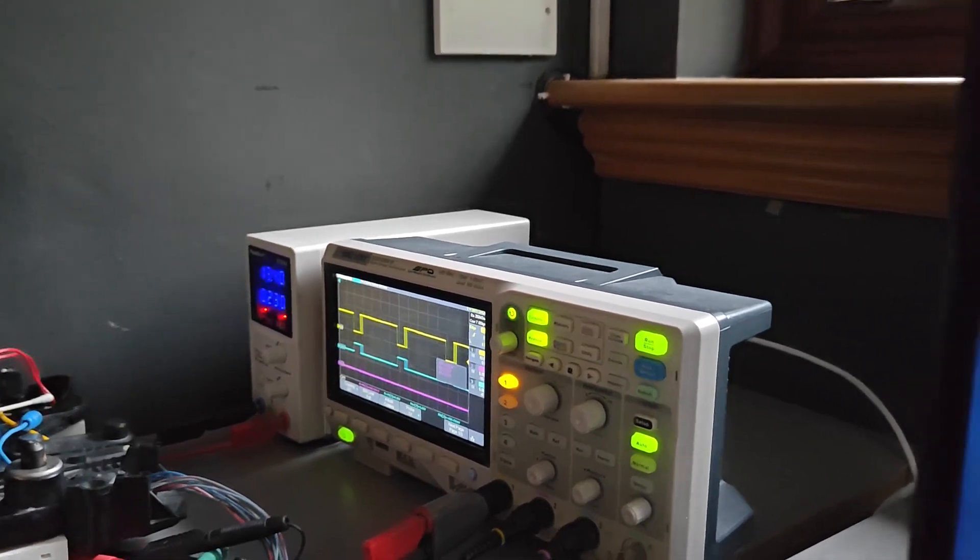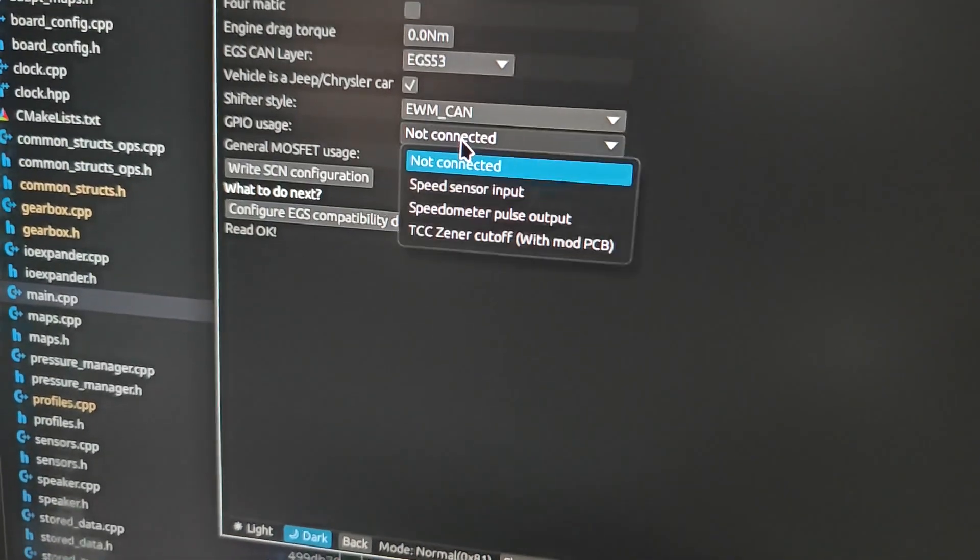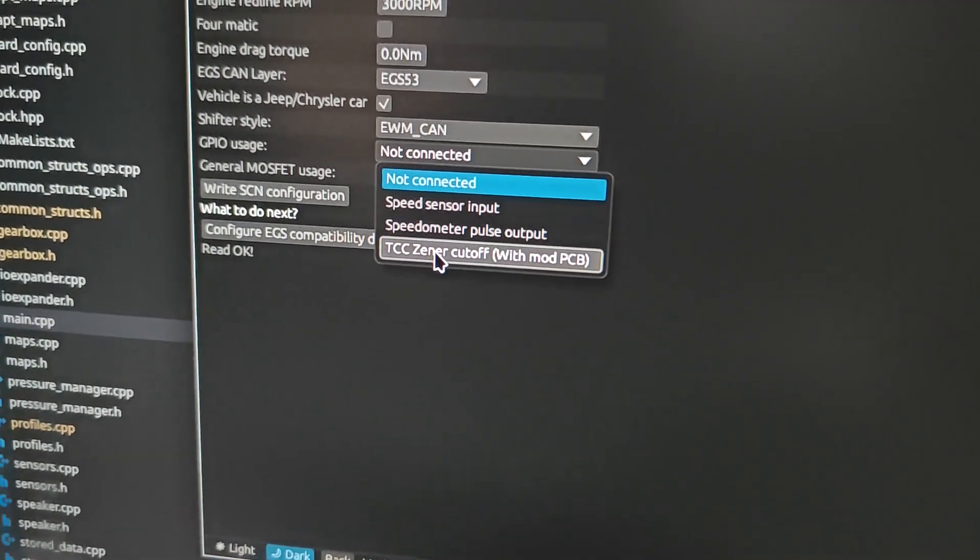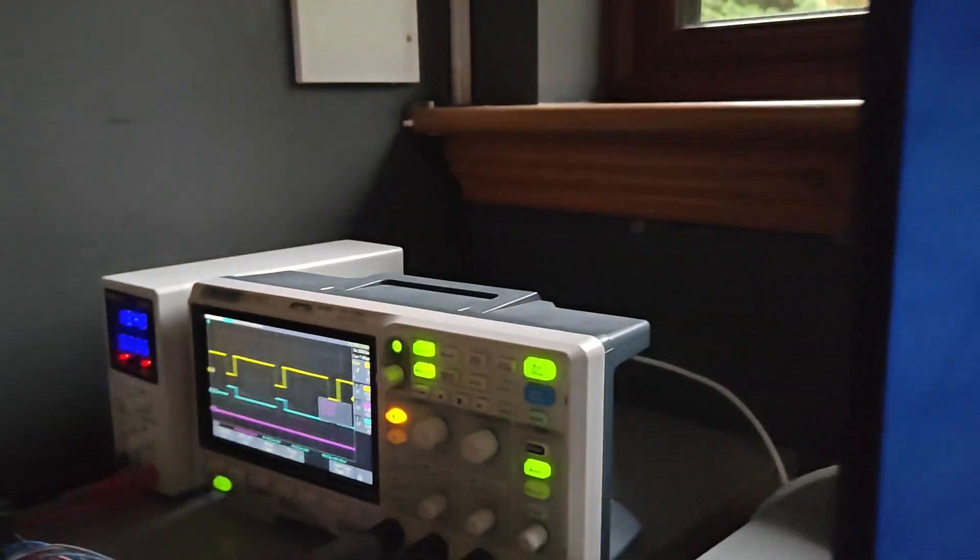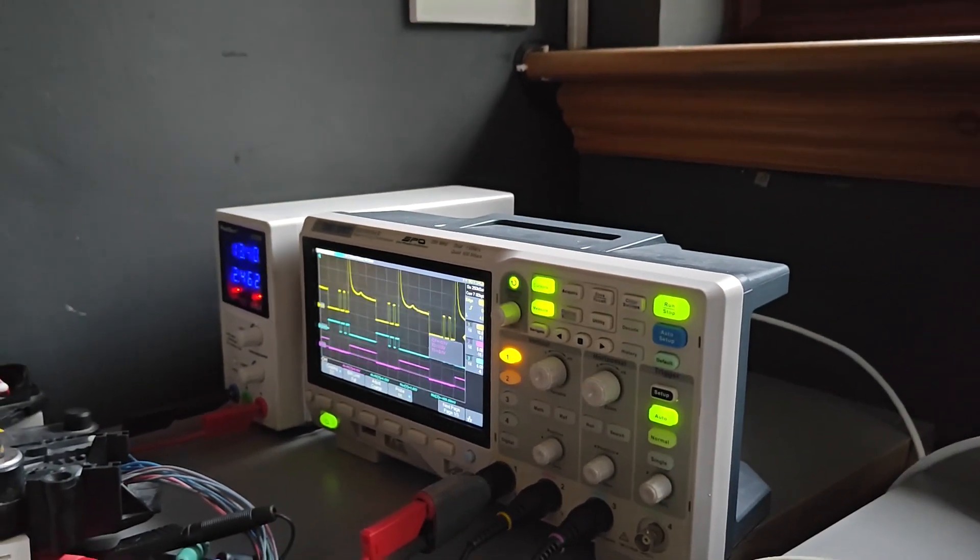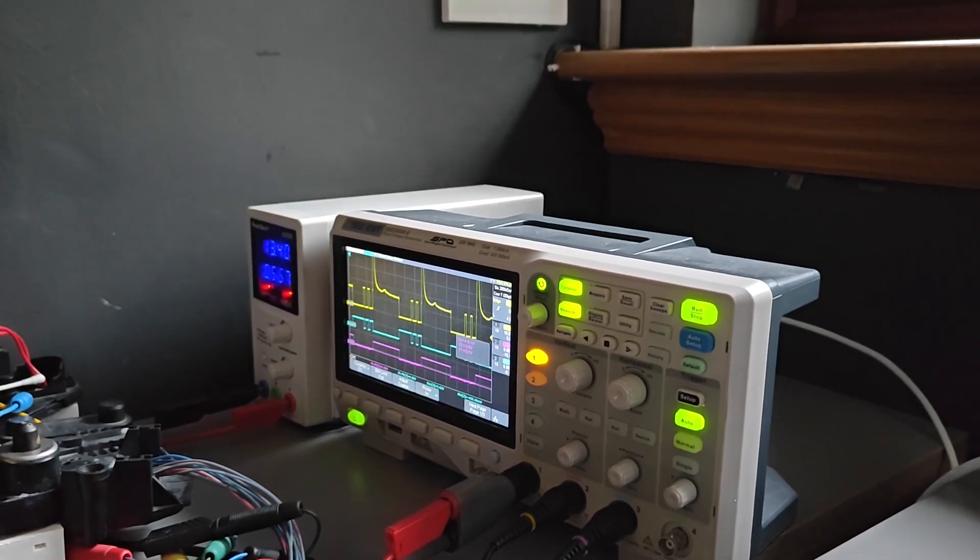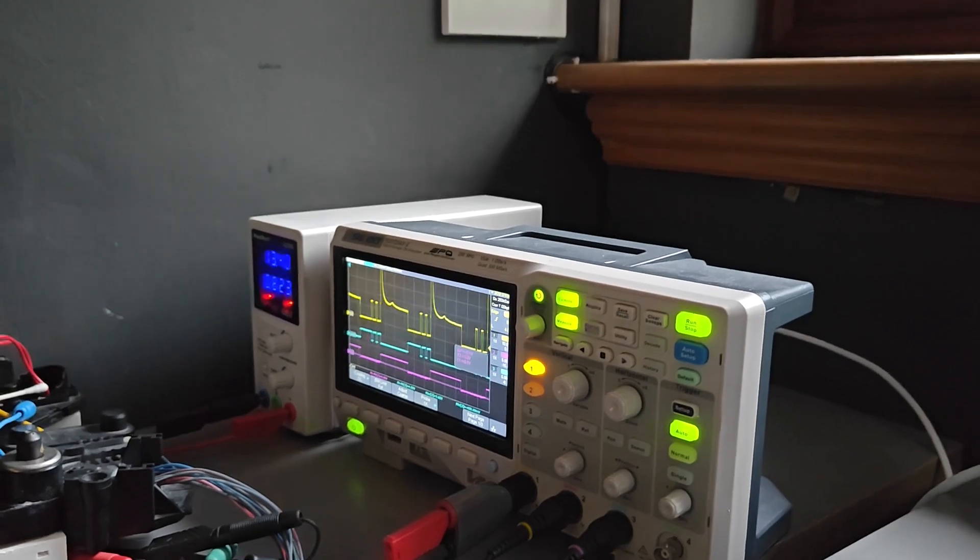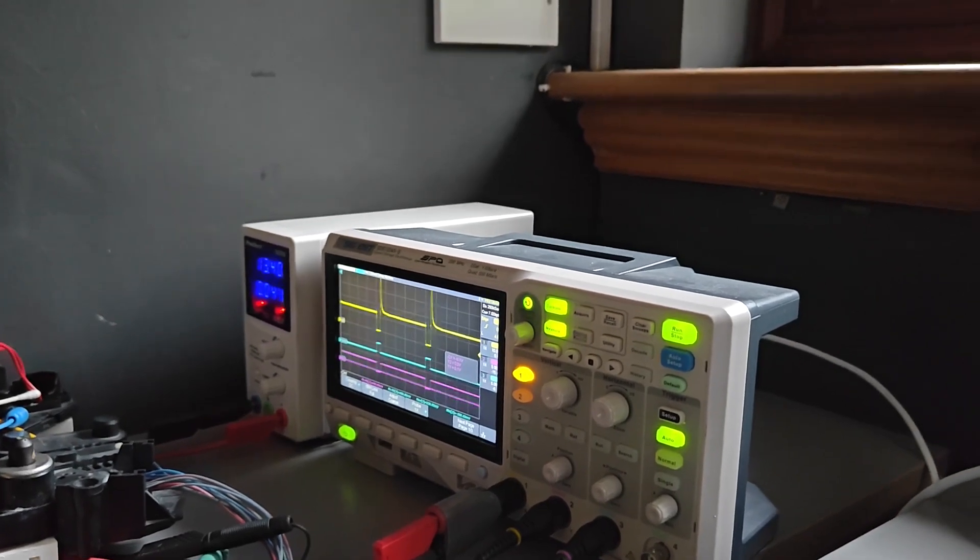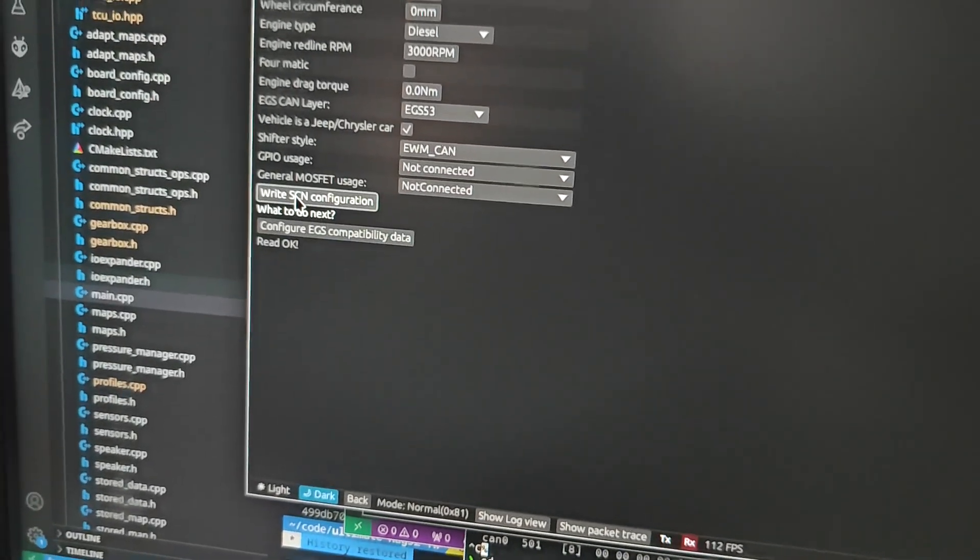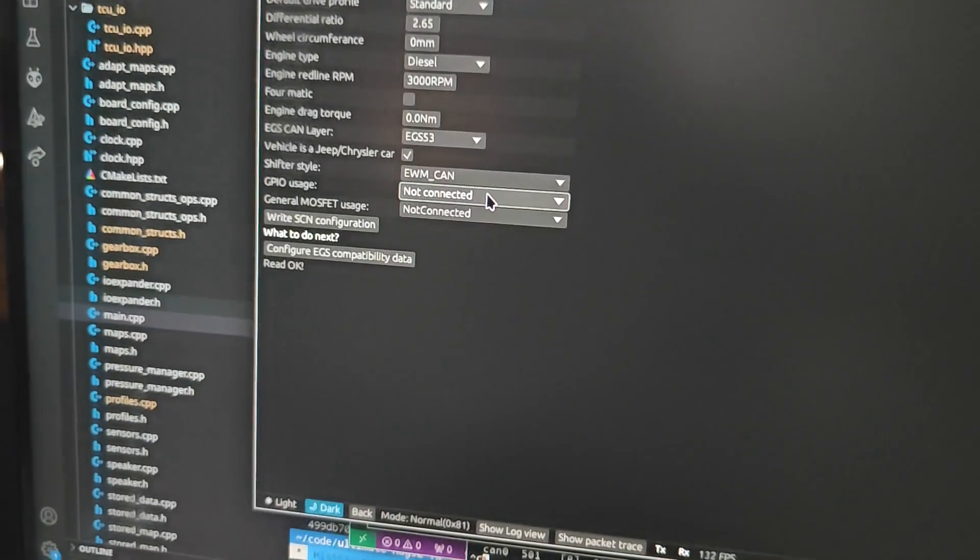And then let me actually just quickly change this. So watch this. I can go to GPIO usage, say that it's used for TCC Xena cutoff with mod PCB. And then look at the waveform instantly change. So yeah, it's pretty cool because this way you can revert to the old behaviour if you feel like it.